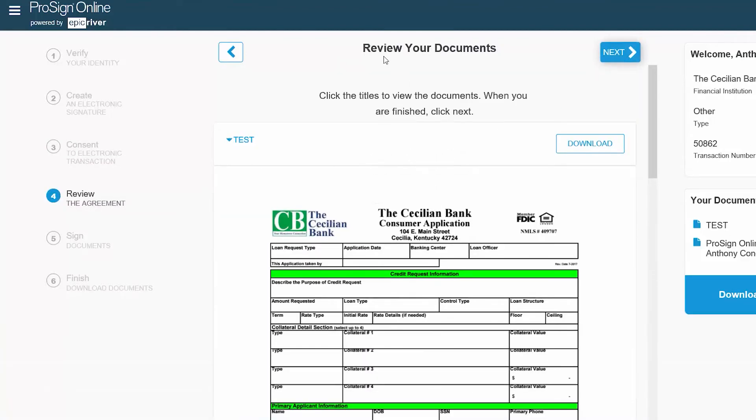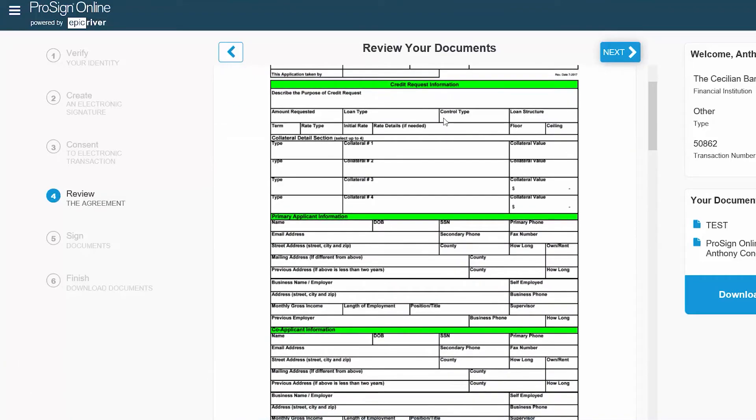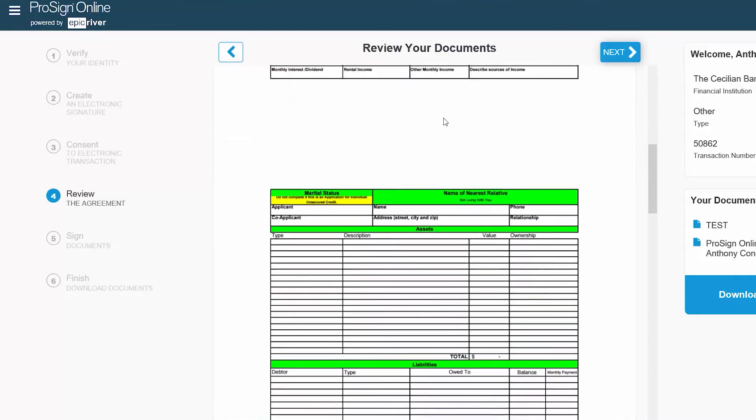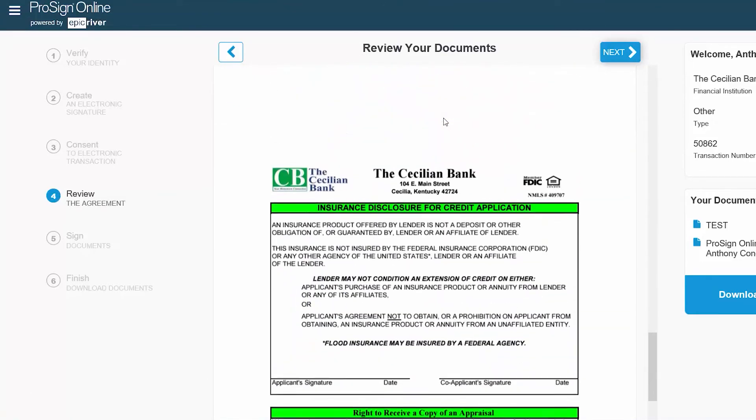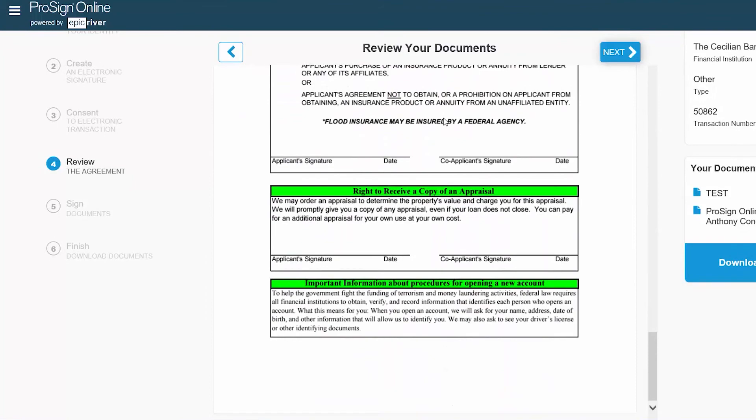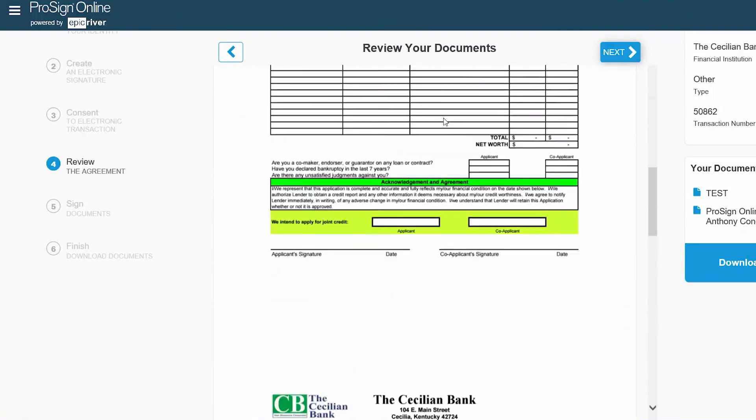Next, you will review your documents before signing and or initialing them. When you are finished, click Next.